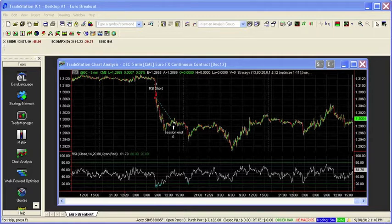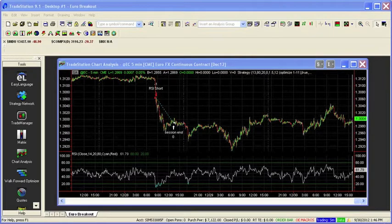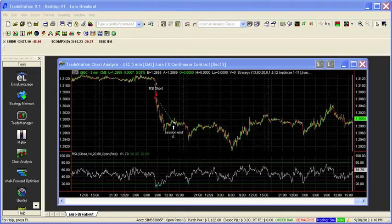Hello, this is Jeff from System Trader Success and in this video, I want to demonstrate the use of the Expectancy Optimizer function.